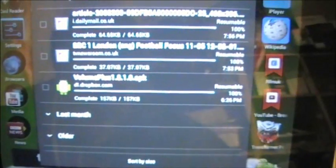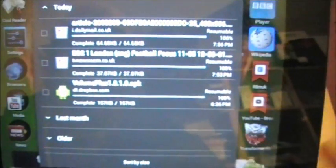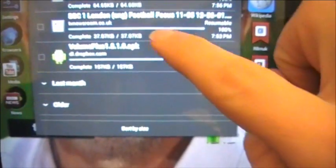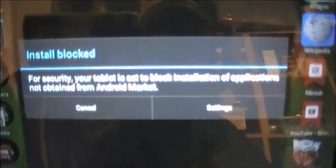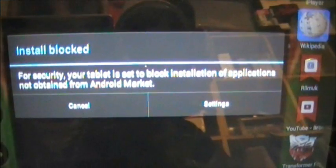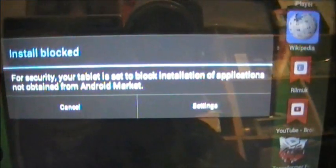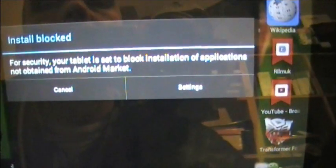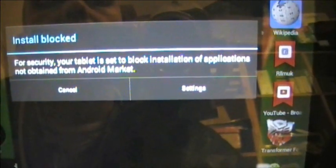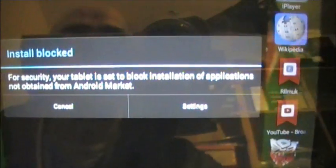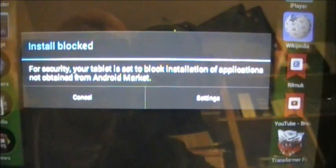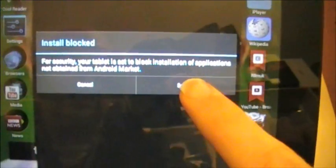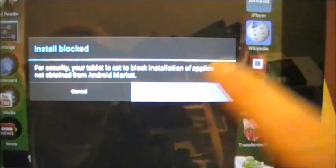It goes past the defaults so it can make it louder. If I try and download it like that, I will get this message. For security, your tablet is set to block installations for applications not obtained from the Android Market. All you simply need to do is go to the settings.